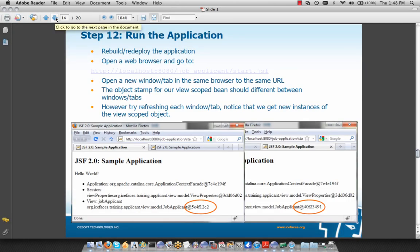After restarting our server and running the application, we open a new window or tab in the same browser to the same URL. The object stamp for our view-scoped bean should be different between windows and tabs. A view-scoped object is essentially tied to that page or view. If we refresh the window or tab, we get new instances of the view-scoped object — a page refresh will reinitialize that object.